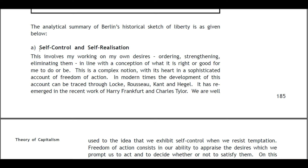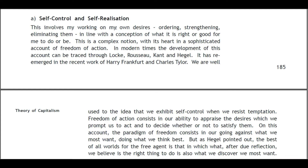A: Self-control and self-realization. This involves working on one's own desires — ordering, strengthening, eliminating them — in line with one's conception of what it is right or good to do or be. This is a complex notion with its roots in a sophisticated account of freedom and action. In modern times the development of this account can be traced through Locke, Rousseau, Kant, and Hegel. It has emerged in recent work by Harry Frankfurt and Charles Taylor.